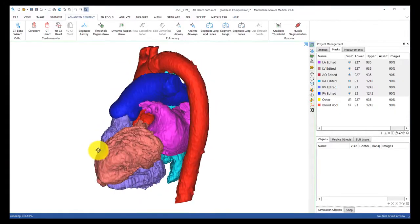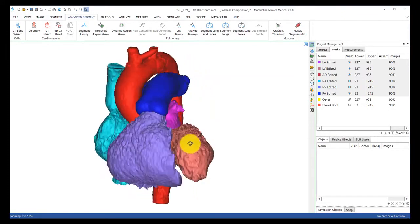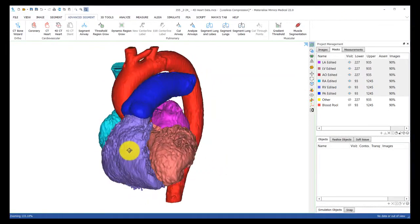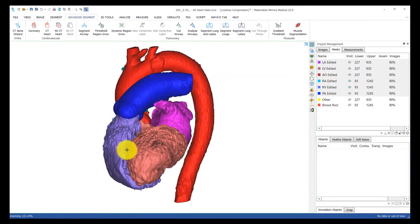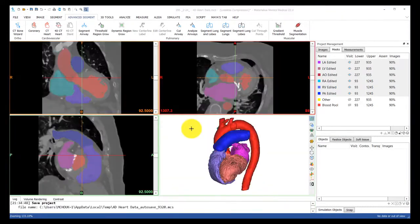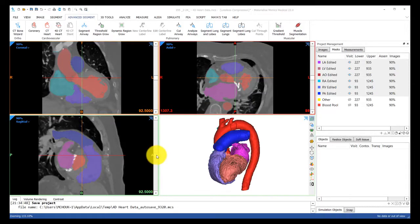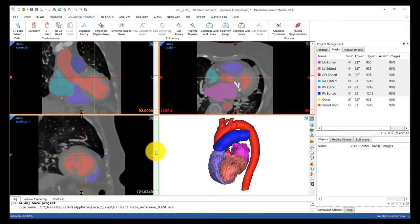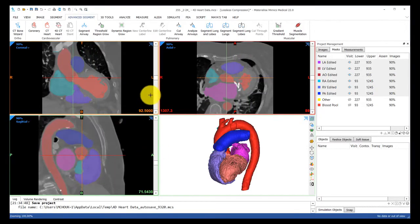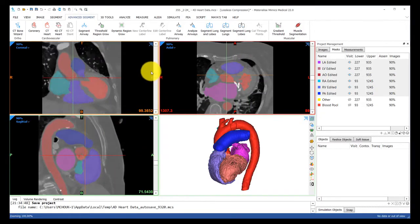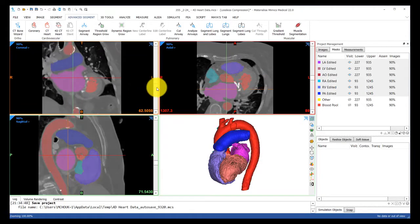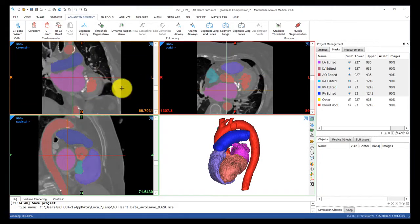Let's go ahead and work with this example here where we have the blood pool of all the chambers of the heart segmented and edited. You can see as I scroll through these images that this patient has calcium along their mitral annulus.